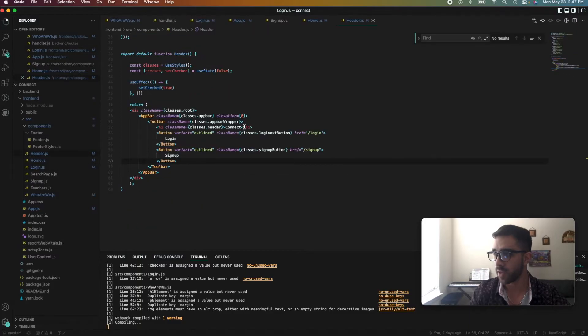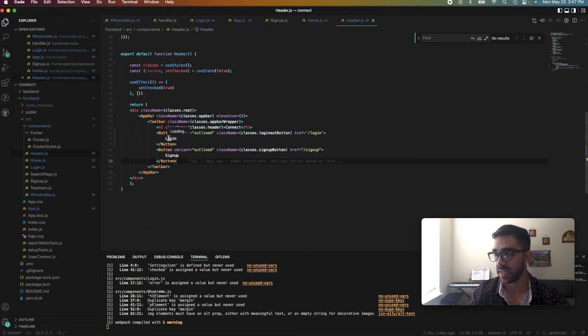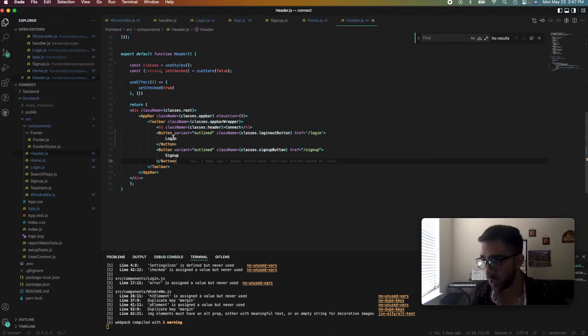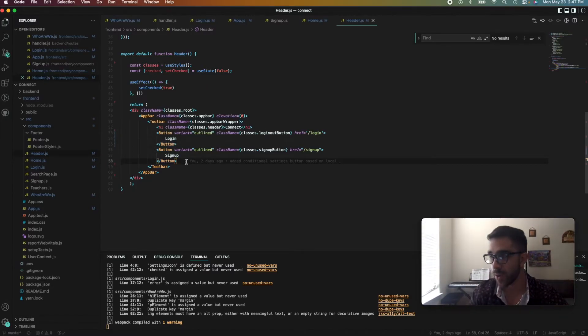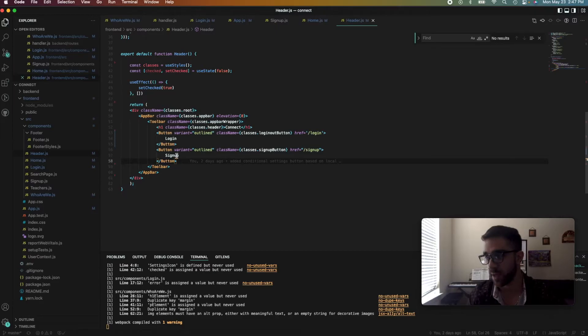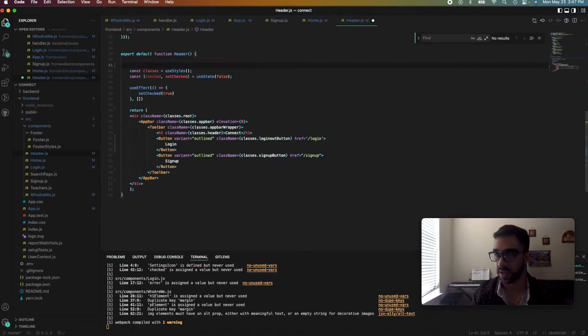We want to go to my header component, which currently right now just contains the login and signup button. But we want to dynamically be able to switch that to logout and then also render a settings button once the user is authenticated with the token in the session storage.